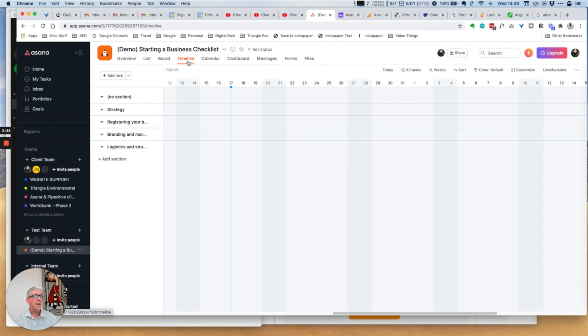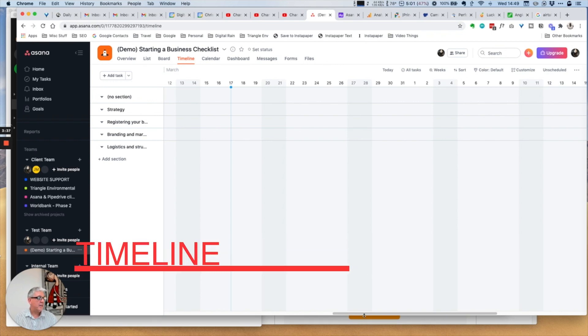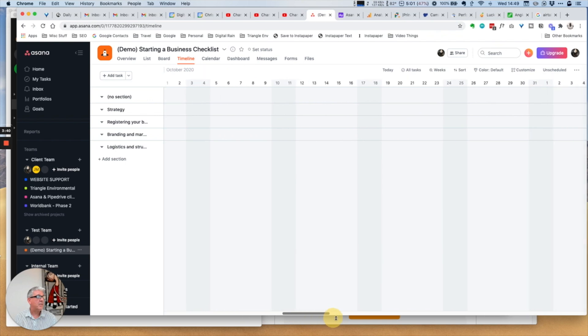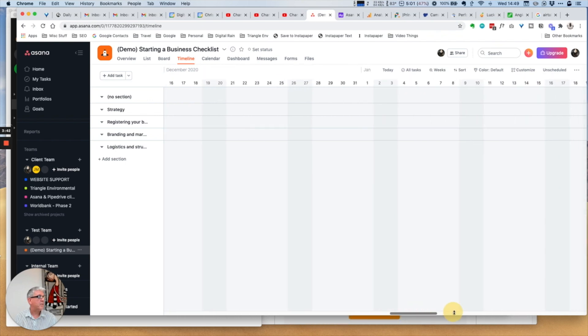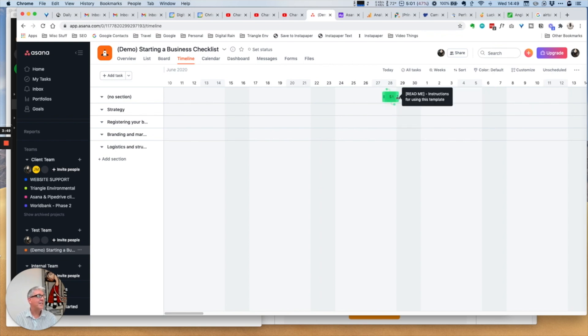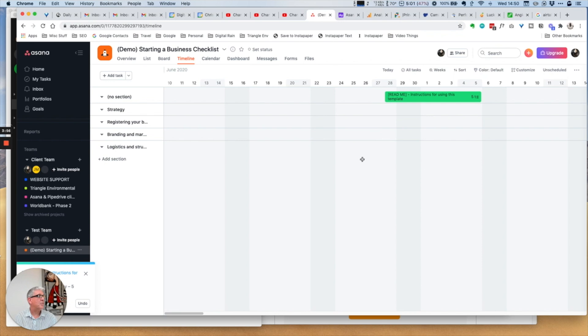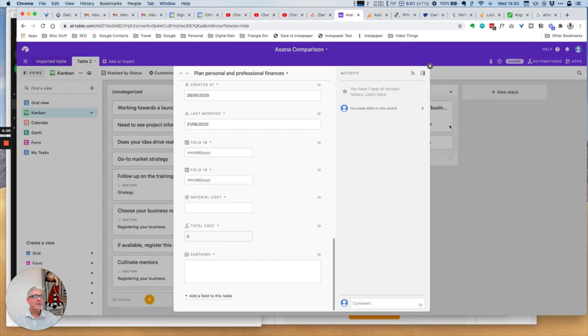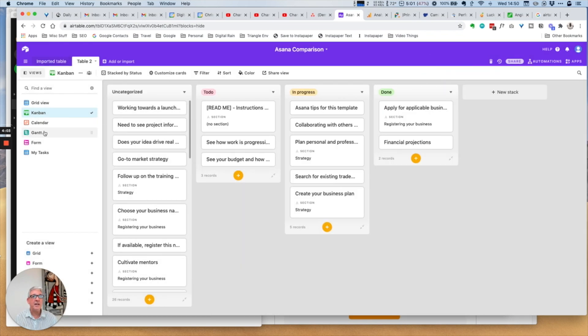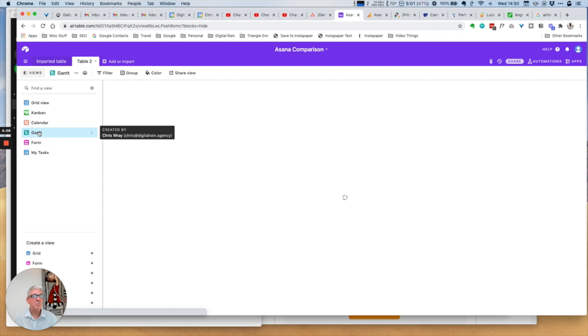Next in Asana we have the timeline. Again, this is a bit incomplete but I can expand out these tasks within the timeline view.